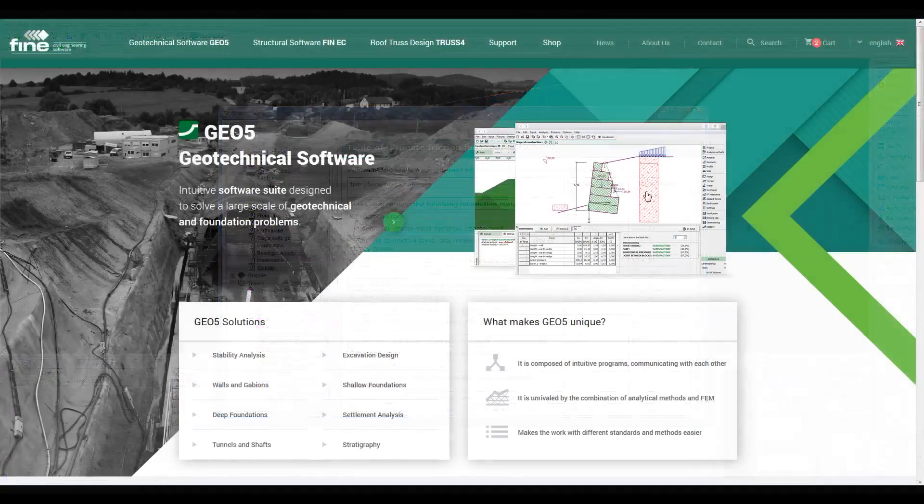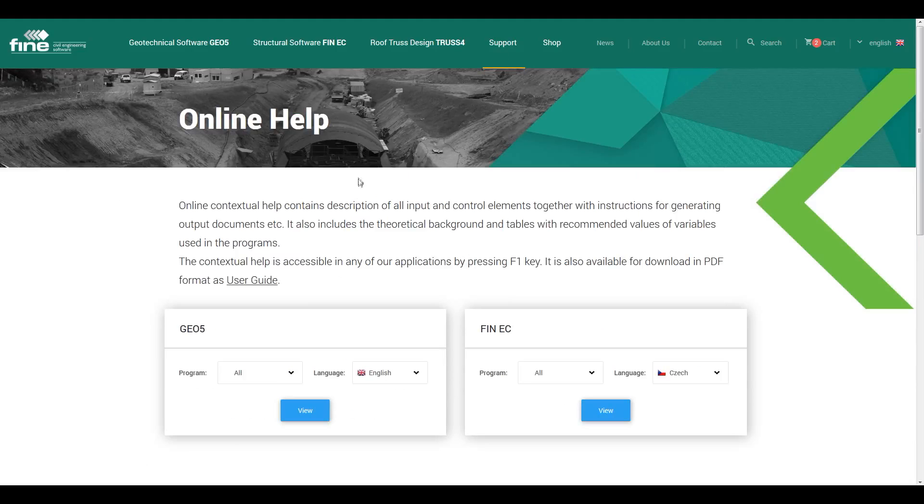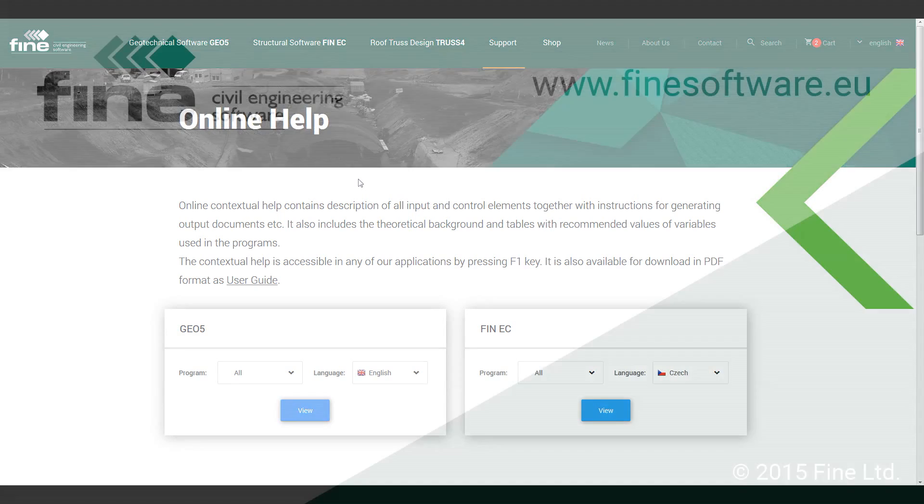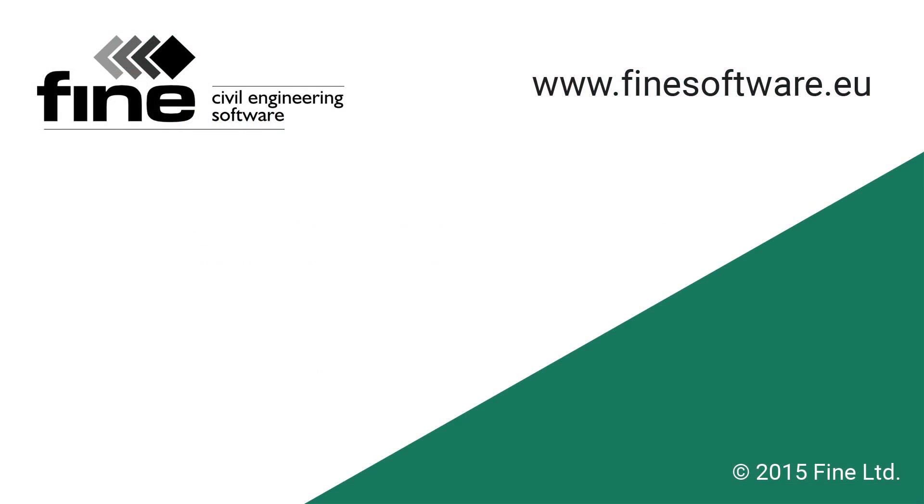Simply go through the support menu and click on the online help link. Should you have any additional questions, please refer to our website or contact our technical support. For more information, please visit the link in the description below.